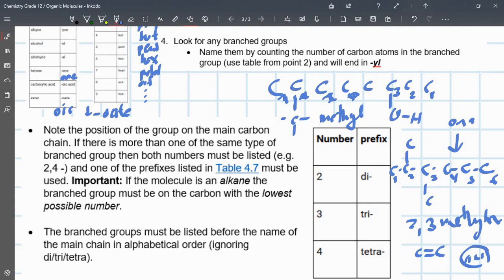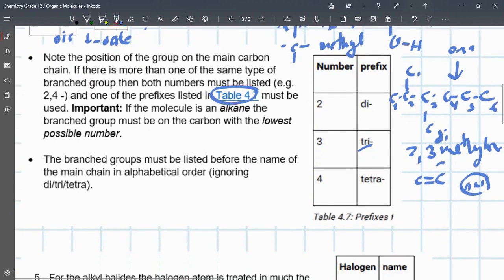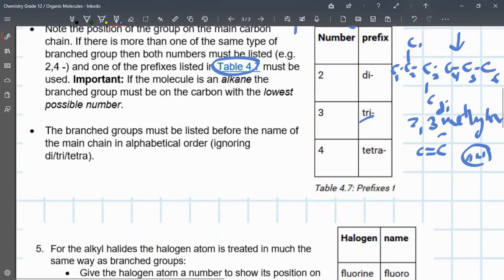Branch groups must be listed before the name of the main chain. If there are two methyl groups it's '2,3-dimethyl'; if there are two it's 'di-'; if three it's 'tri-'; if four it's 'tetra-', and so on. That's what the prefix table was referring to.